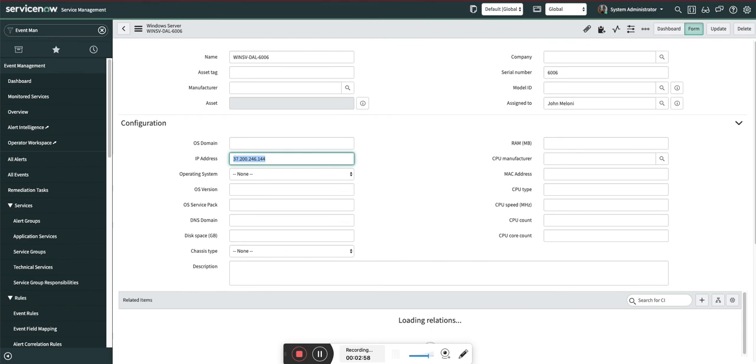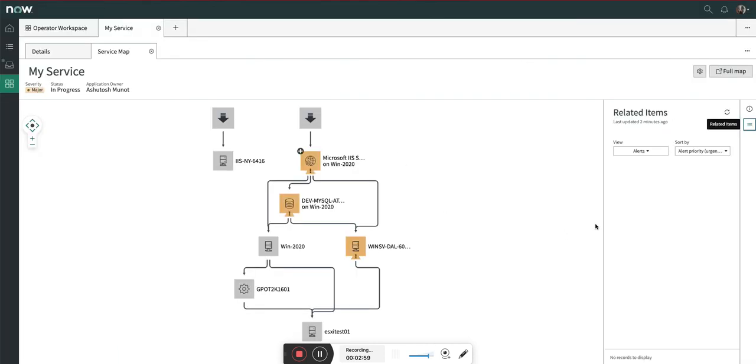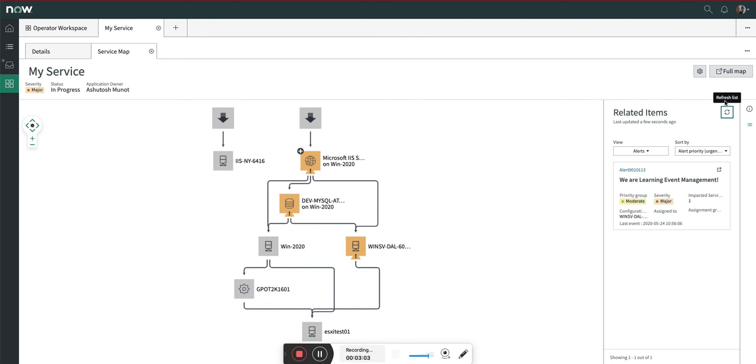Now let's go back to the service just to show you the impact of the alert. You can see it is automatically refreshed. I'm going to refresh this list. Here you can see the alert is created and this alert is mapped with this.